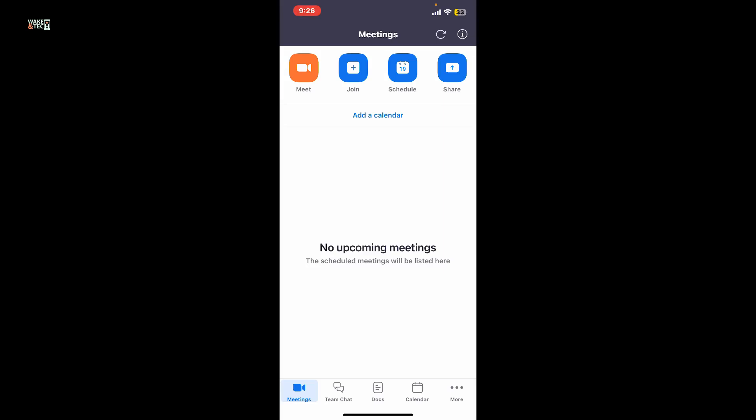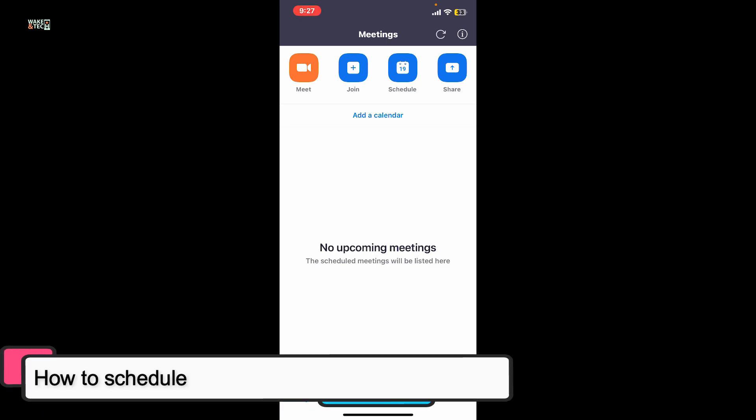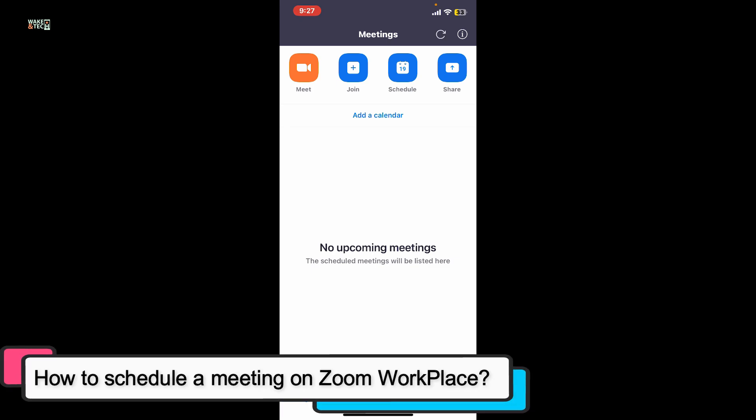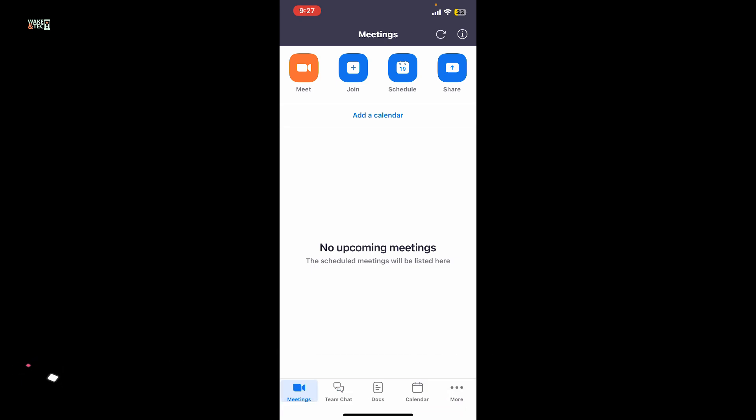Hi everyone, welcome back to another video from Wakintech. Today I'm going to be guiding you through how to schedule a meeting on Zoom Workplace. To schedule a meeting on Zoom Workplace, launch and open the Zoom application.